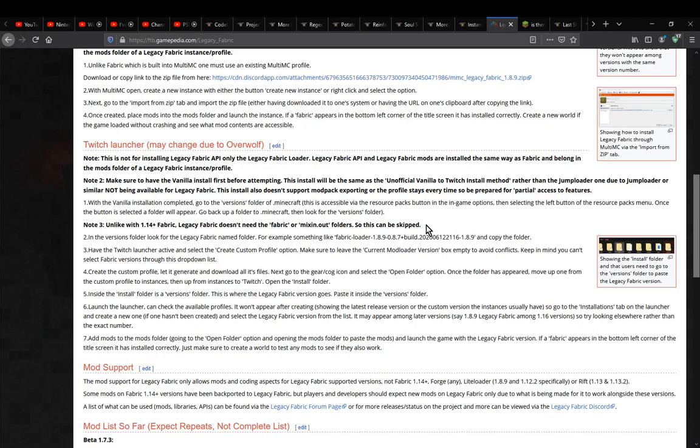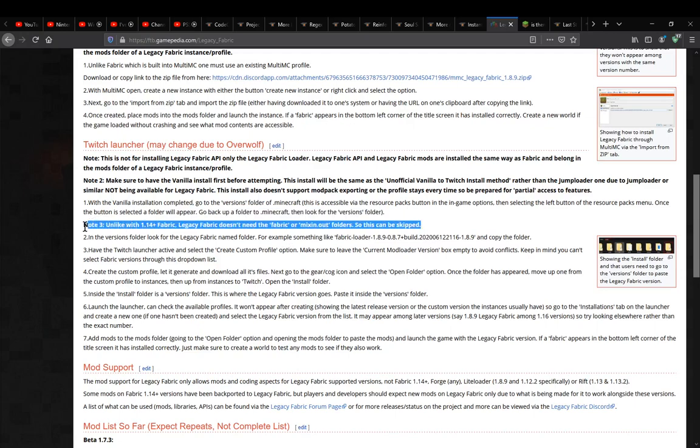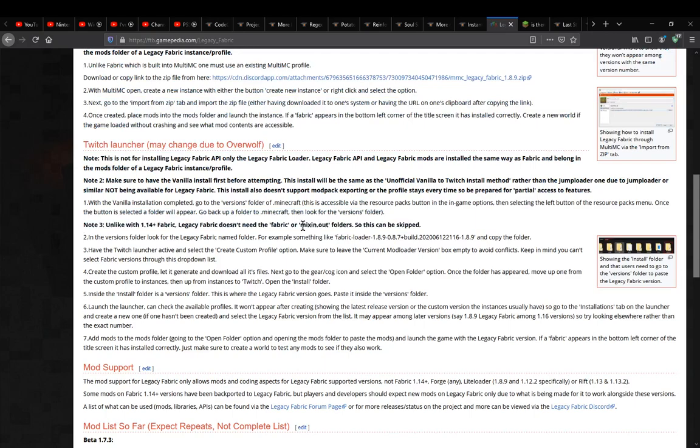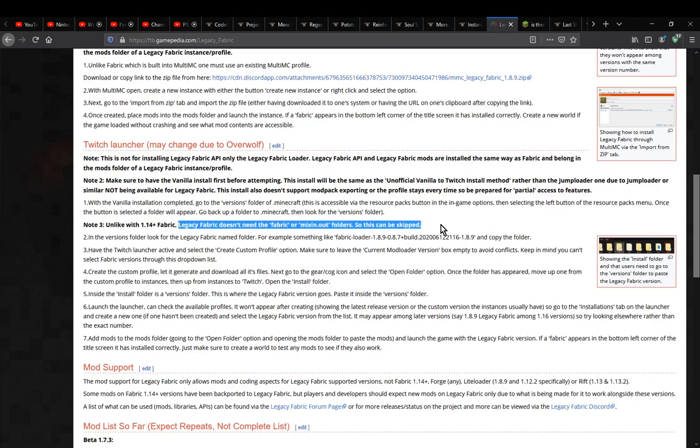When it comes to actually getting Legacy Fabric to work with Twitch compared to regular Fabric, I'm pretty sure with regular Fabric you need the fabric and mixin.out folders because it generates those. With the Twitch approach, it doesn't generate those files. Legacy Fabric doesn't need them, so it just does its own thing. Unlike prior tutorials where I had to include this part, you can completely skip that.